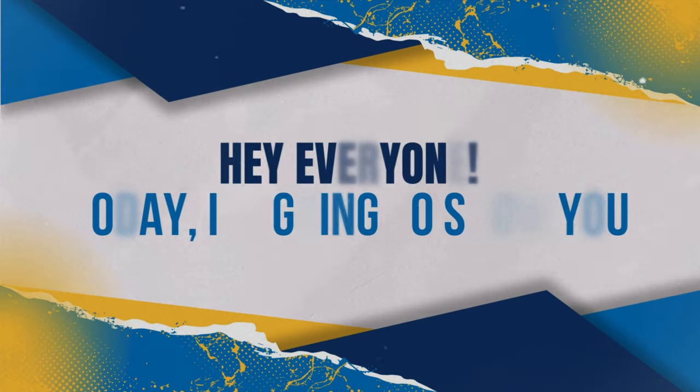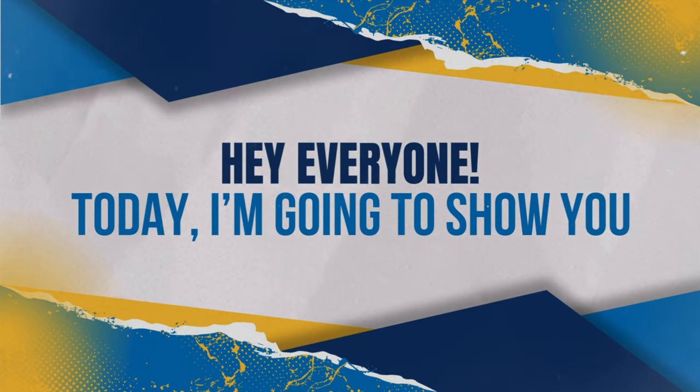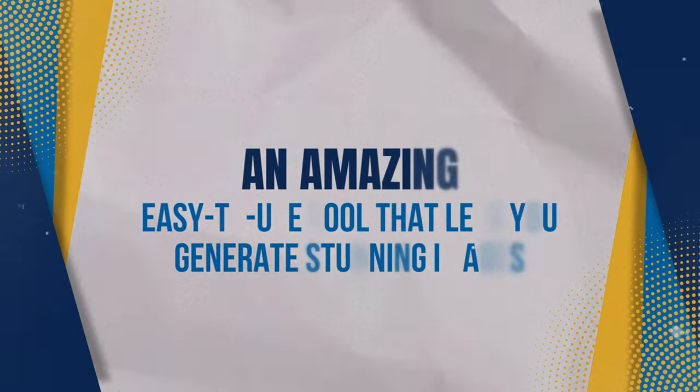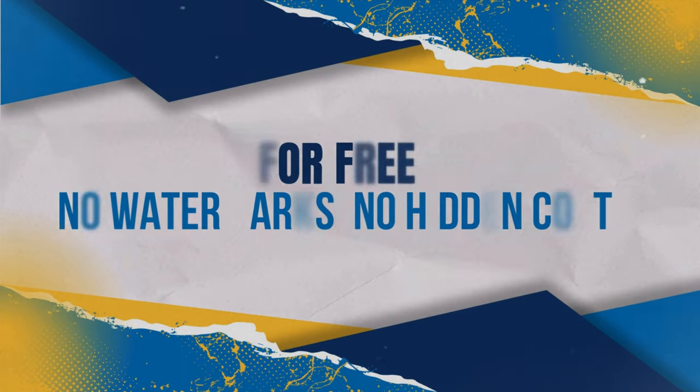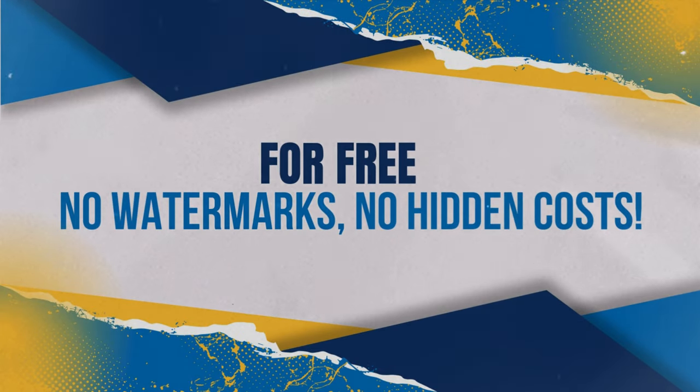Hey everyone! Today, I'm going to show you an amazing, easy-to-use tool that lets you generate stunning images for free, no watermarks, no hidden costs.